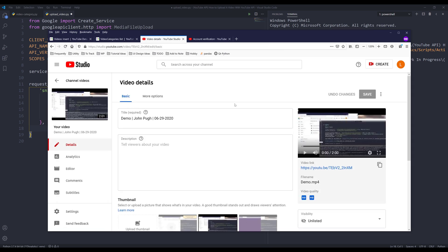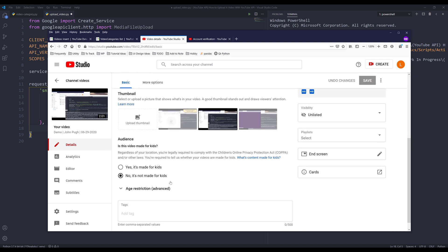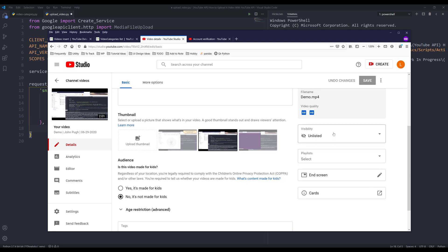Per YouTube upload requirements these days, we need to ensure we select one of the audience options — 'Is this video made for kids?' I'm going to choose 'No'. Instead of publishing the video directly, I'm actually going to show you how to schedule a video rather than setting it as private or public immediately.